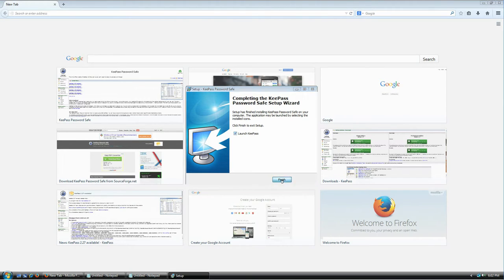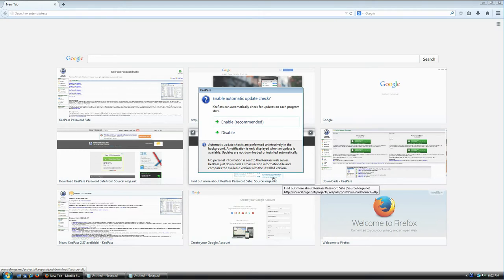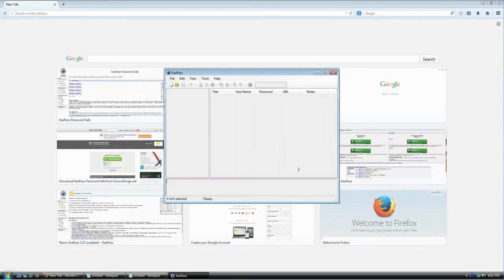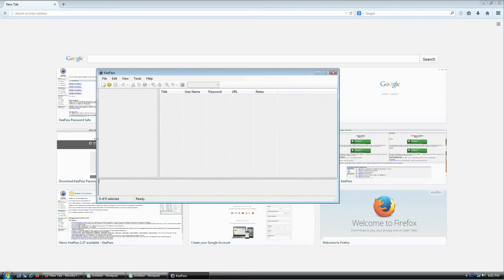It's done and it's asking if I want to launch KeePass — yes please. It then asks if I want the application to check for updates automatically. I'm going to say yes because it's the recommended option, but if you don't want it to you don't have to. I'll click Enable.